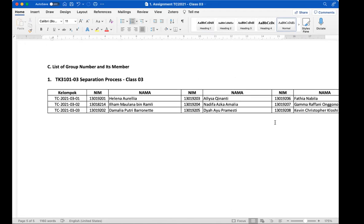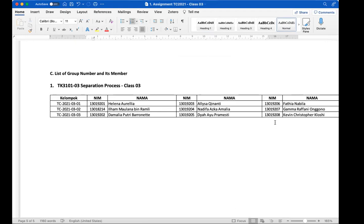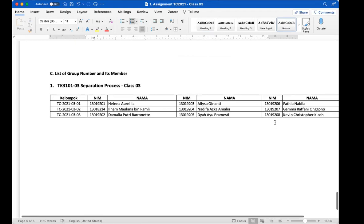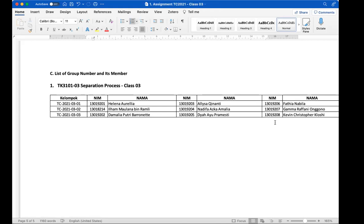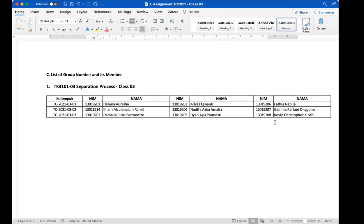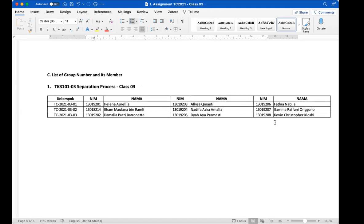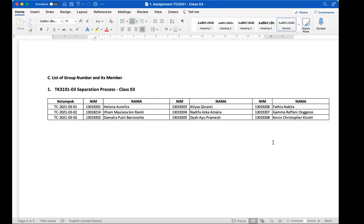Group one is Helena, Alisa, and Fatia — have you started coordinating? Yes, we've already started. Group two is Ilham, Nadifa, and Gamma — have you started? Yes, we have. Group three is Damalia, Dia, and Kevin — yes, we've also started. So you're all in progress, which is great.